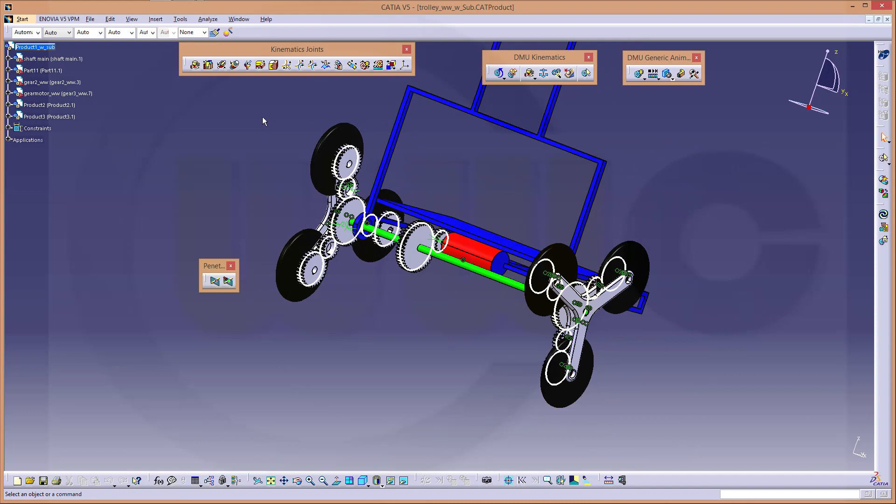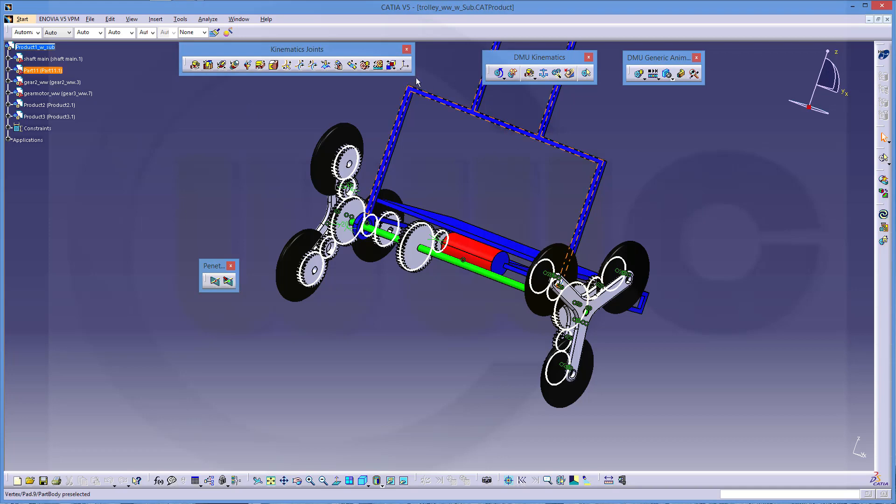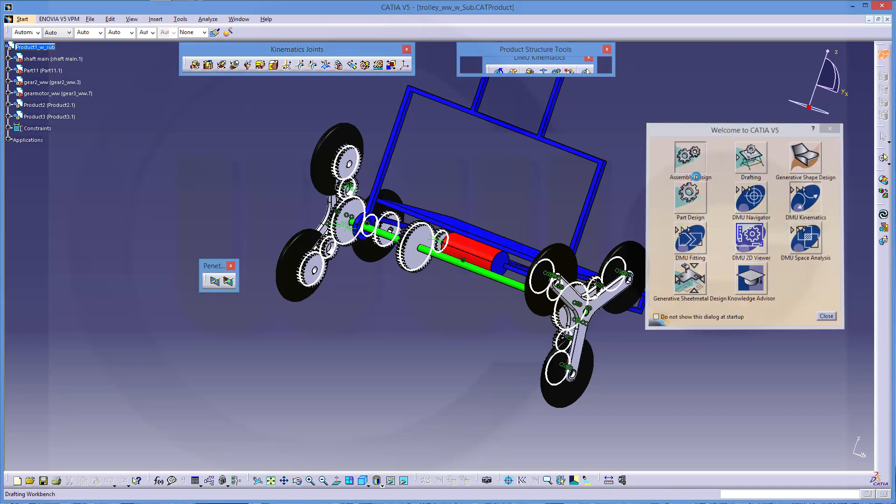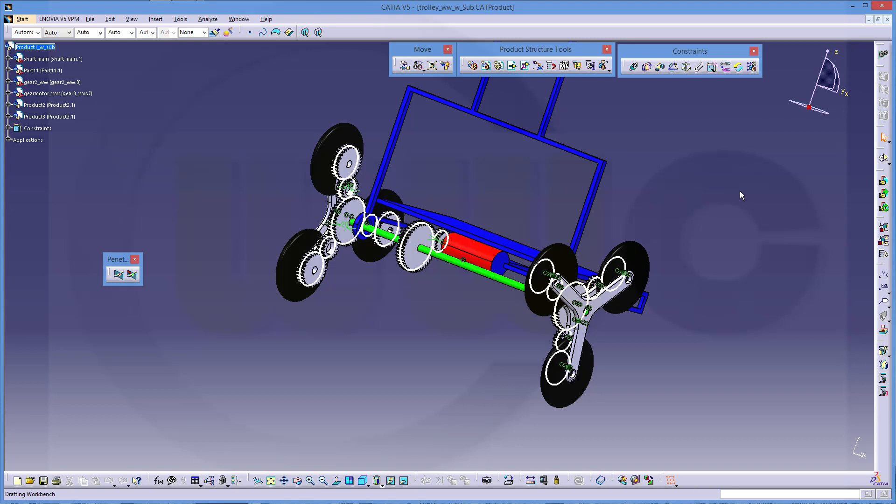First, you should arrange your assembly in the assembly workbench. Right here. Because it's easier to do there. And you should assemble it properly, so all the parts are constrained and nothing is loose.